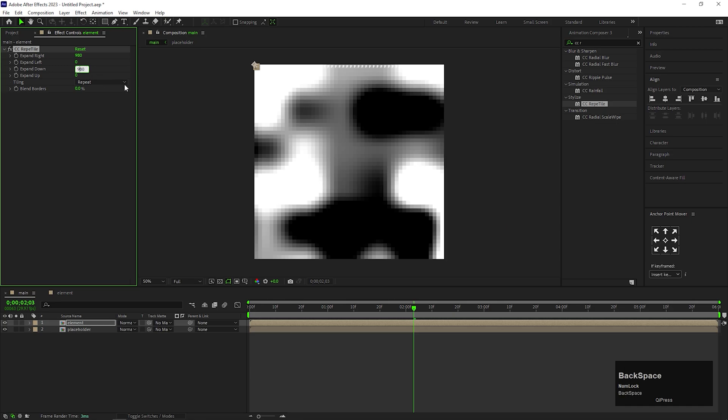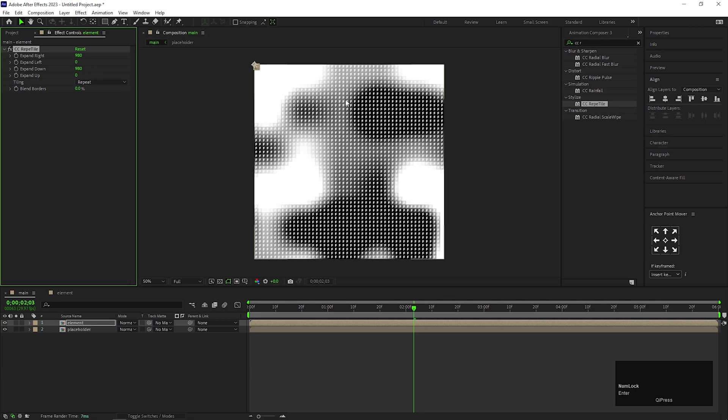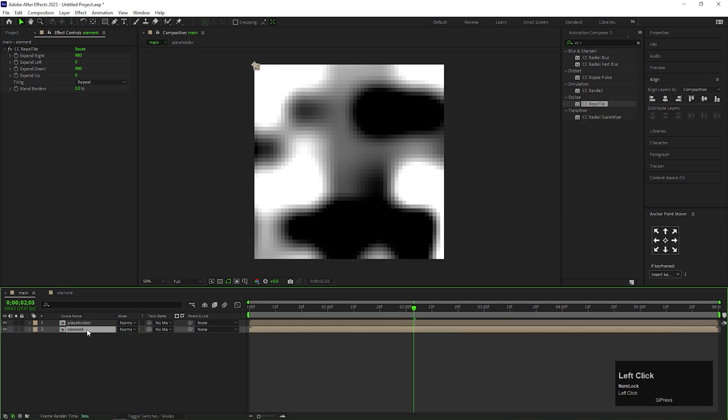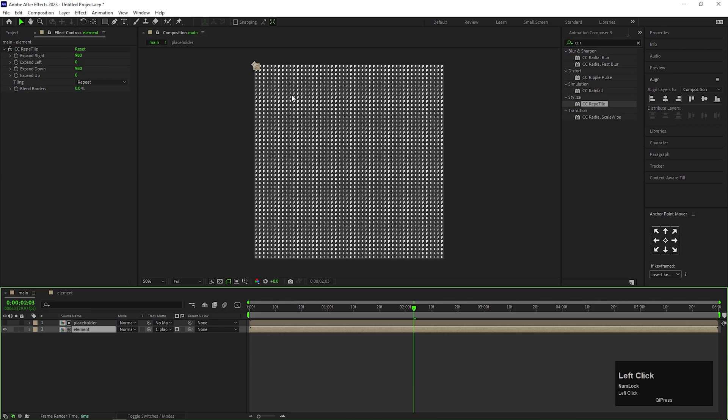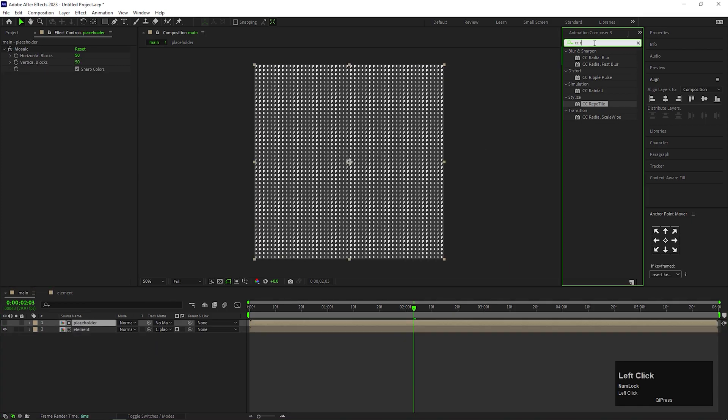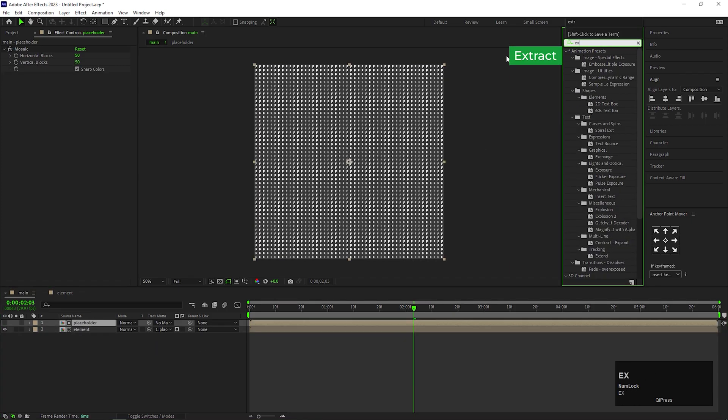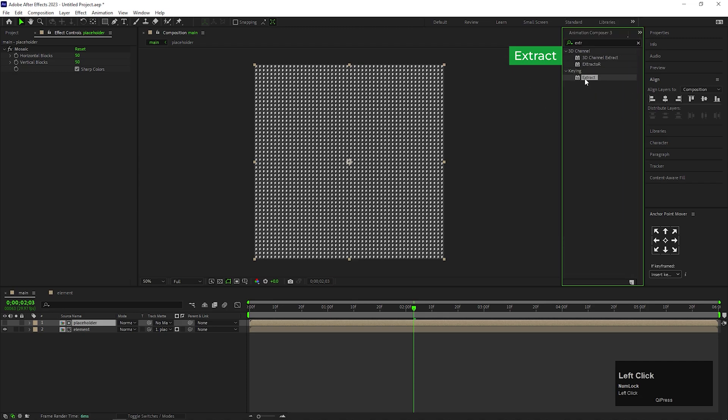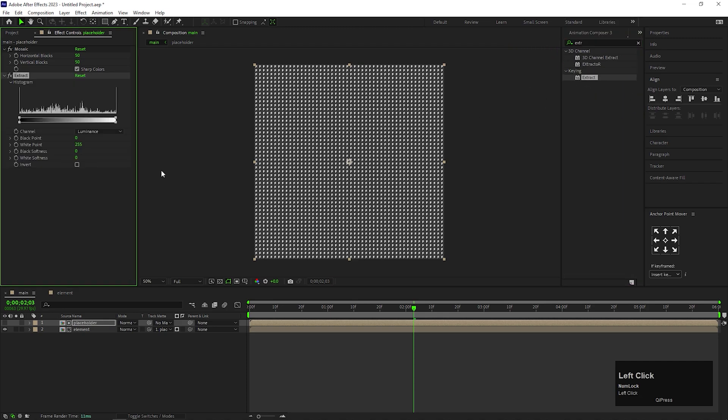By doing this, it will fill our whole composition. Let's place this at the bottom and change the Track Matte to Alpha Matte. Now on the Placeholder composition, apply Extract effect. Here change the Black Point value to 200.